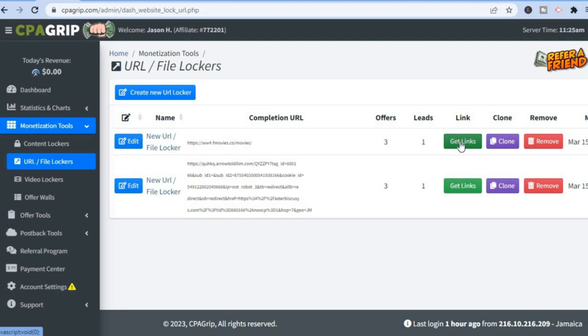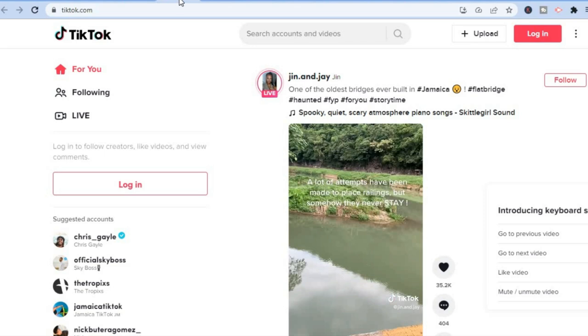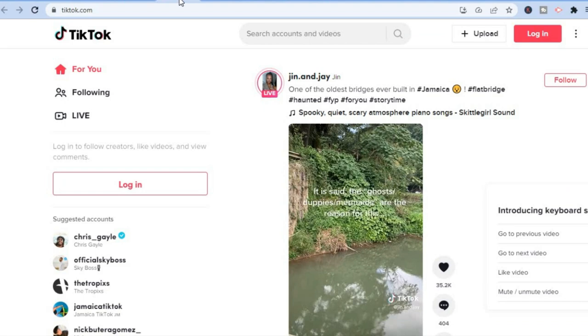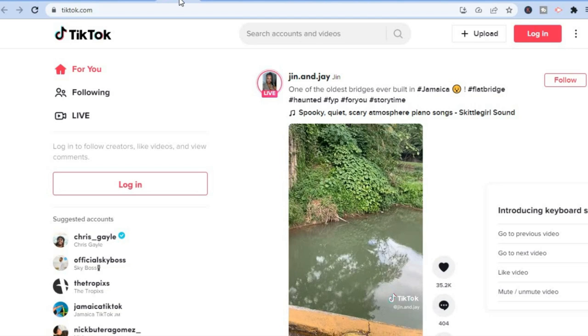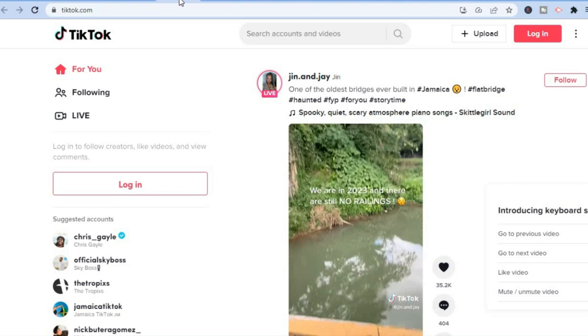Now that we know the offer and how we get paid, the next step is traffic. The traffic source we'll use is TikTok — the most popular social media platform in 2023. A lot of people only use TikTok for fun, but we'll be using it to make money.